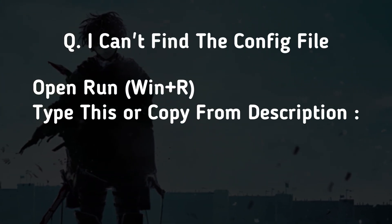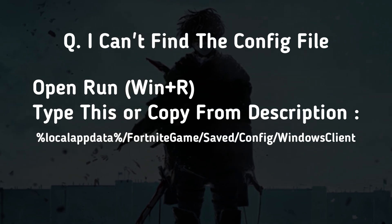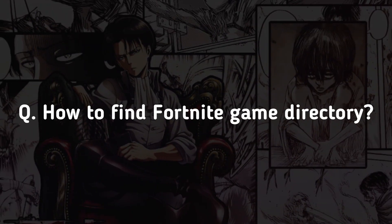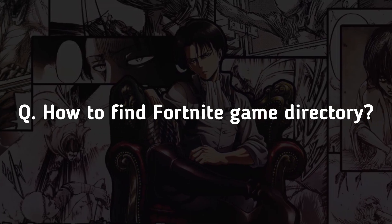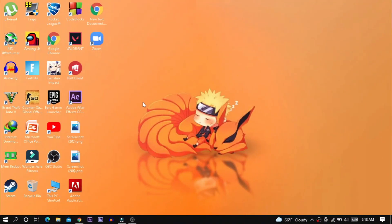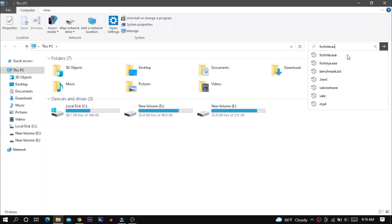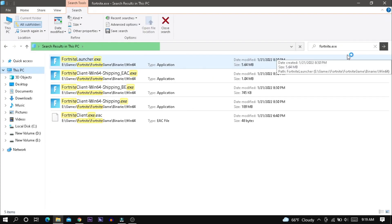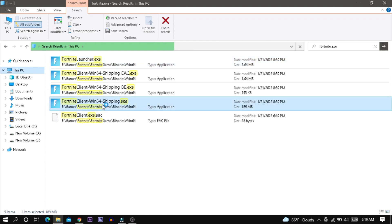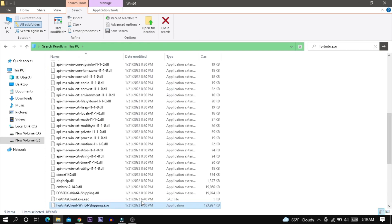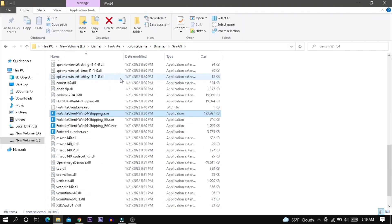Open Run, then paste this text and hit enter — now you should get the config file. To find the Fortnite game directory, go to This PC, make sure you select This PC, then search for fortnite.exe and hit enter. Right-click on the file and click on Open File Location. This is the Fortnite game directory.